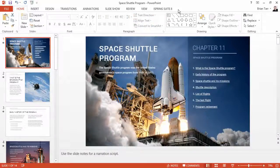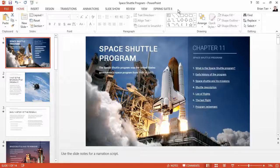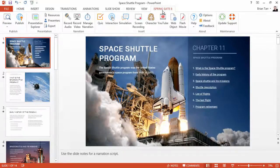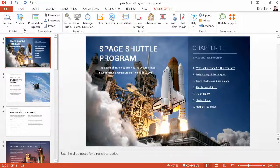Another method is to convert your presentation to video format. First, go to the iSpring tab and click Publish.